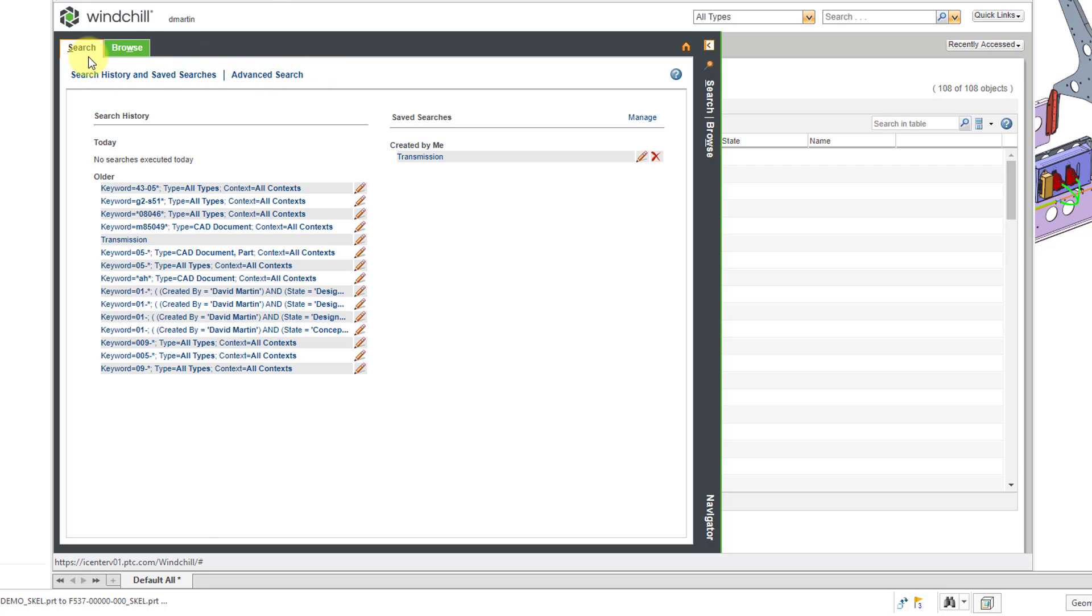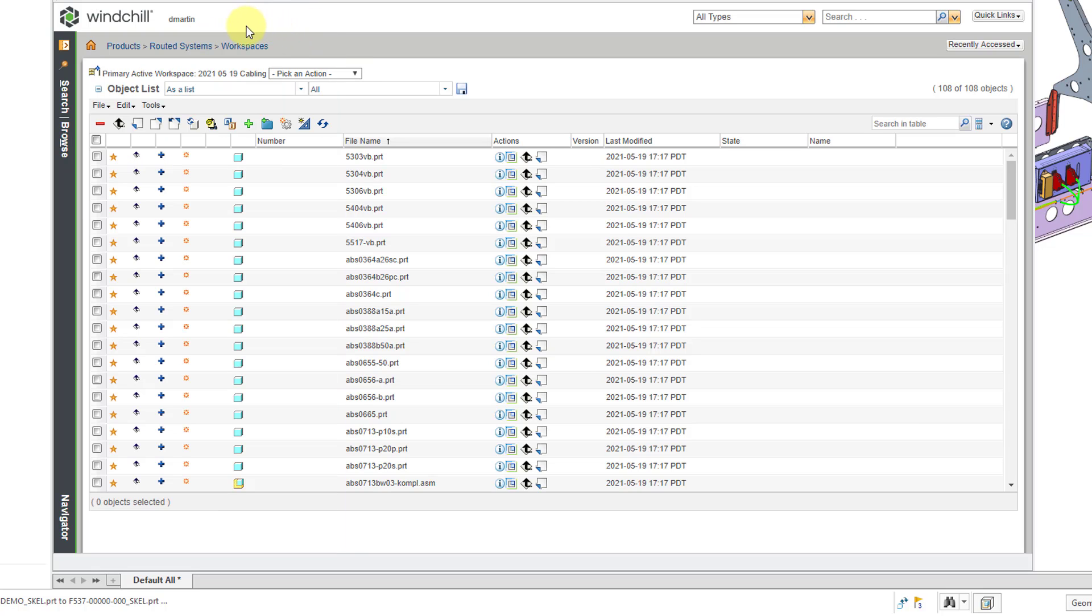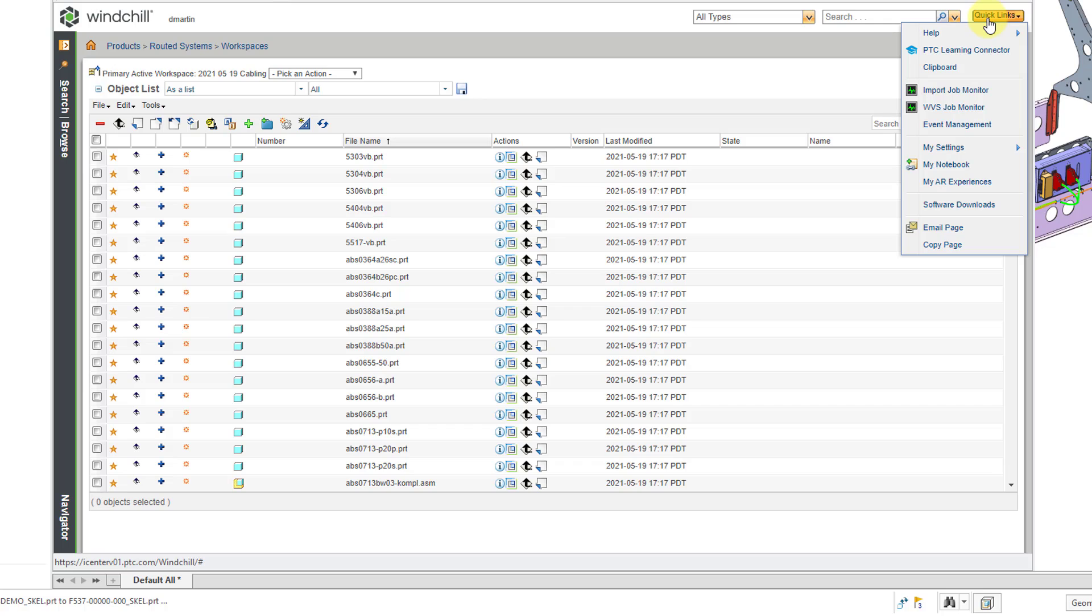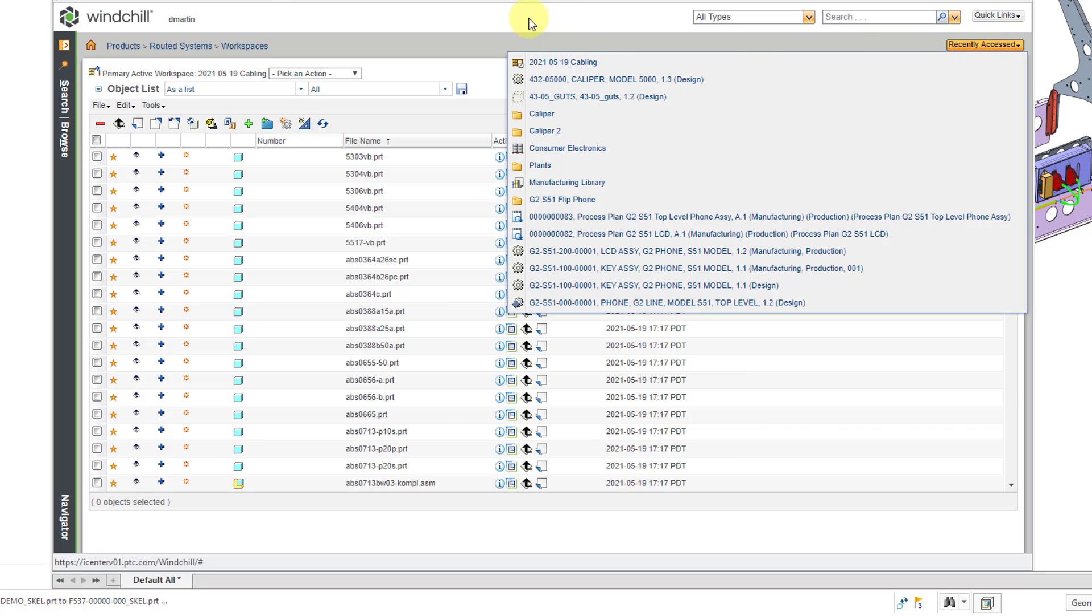This gives you access to the advanced searches, as well as the ability to browse throughout the common space, and specifically the products and libraries that you have access to. Let's collapse the Navigator and also other standard parts of the Windchill interface. Here it tells us that we're in Windchill, gives our username, and at the top of every page, you will have the basic quick search. You will have your quick links, which gives you access to help and your preferences, as well as your recently accessed list.